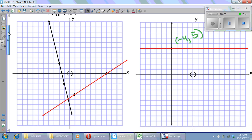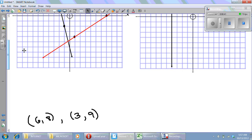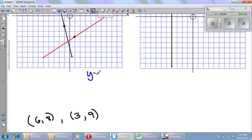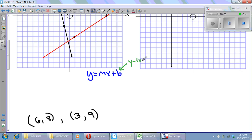First, we have four lines graphed and we have to come up with their equations. Remember that we like to write our equations in the form y equals mx plus b, which we call slope-intercept form. Remember that b is the y-intercept and m is the slope.